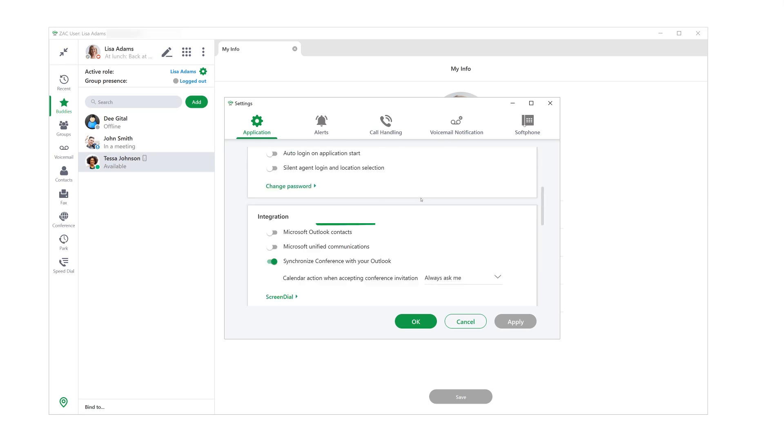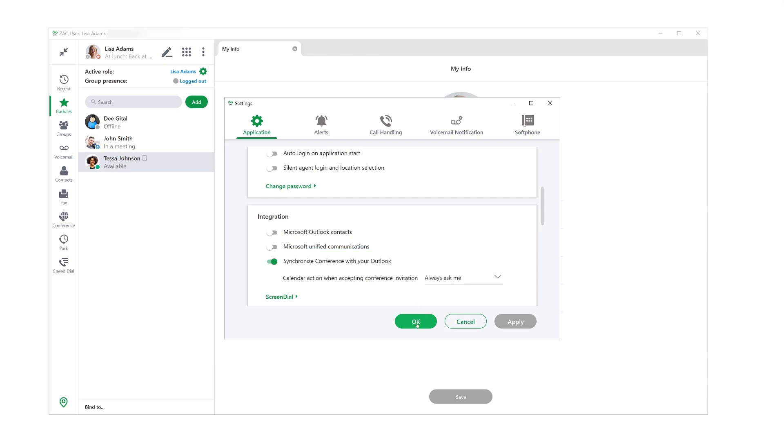I would like to draw your attention to the settings in this section. The Microsoft Outlook contact integration lets you see your Outlook contacts in Zach. For Mac users, you also have an option to integrate Zach with Apple contacts. This unified communication setting enables you to see Zach presence state of coworkers in Outlook when you're writing them an email, for example.